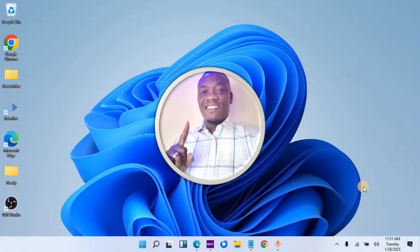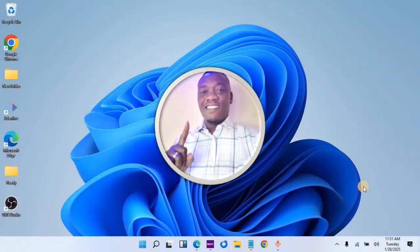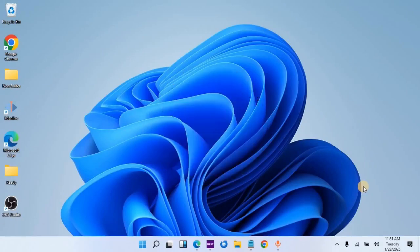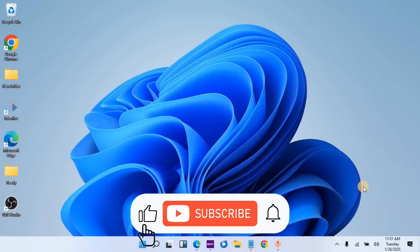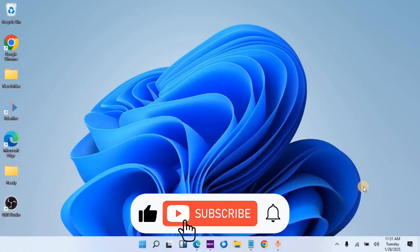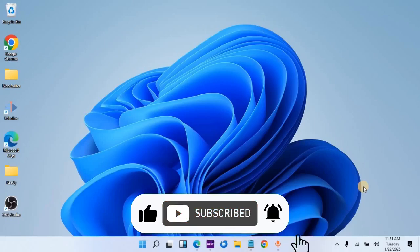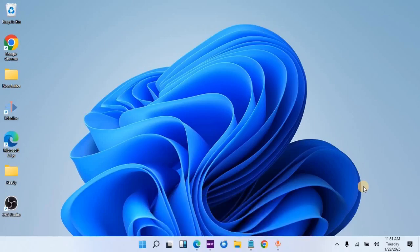My name is Pat Hugo for Highseeker Academy. In this channel, we do videos on digital skills. If this is the kind of video you would like to see in the future, please consider subscribing. If you are ready, let's dive in.